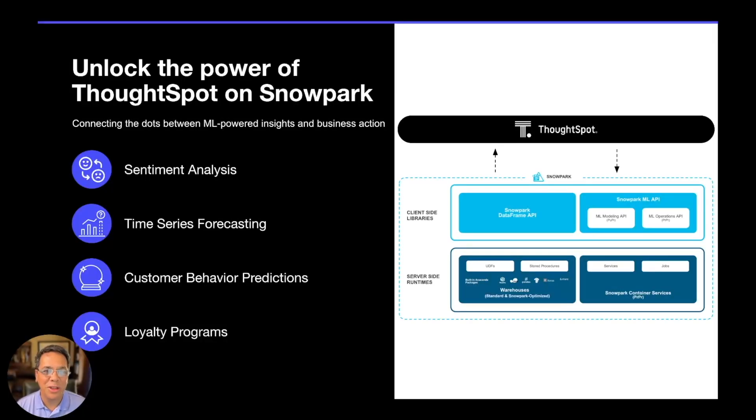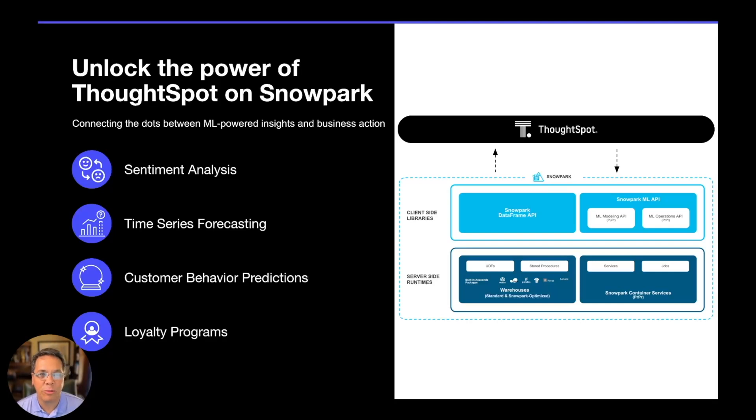Hey everybody, I'm Sonny Rivera, Senior Analytics Evangelist at ThoughtSpot and Snowflake Data Superhero.